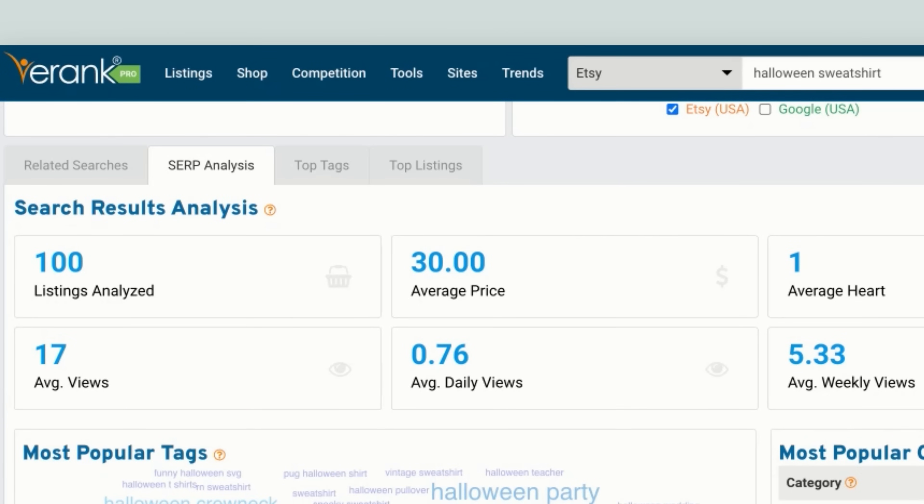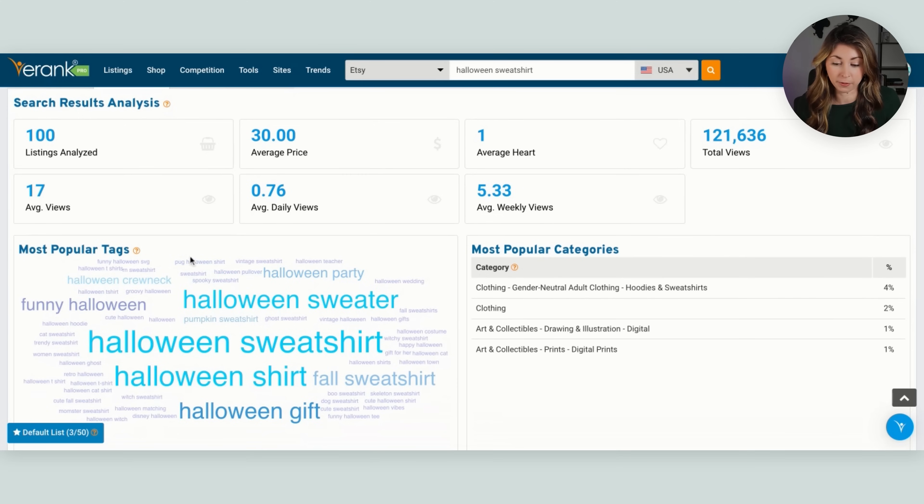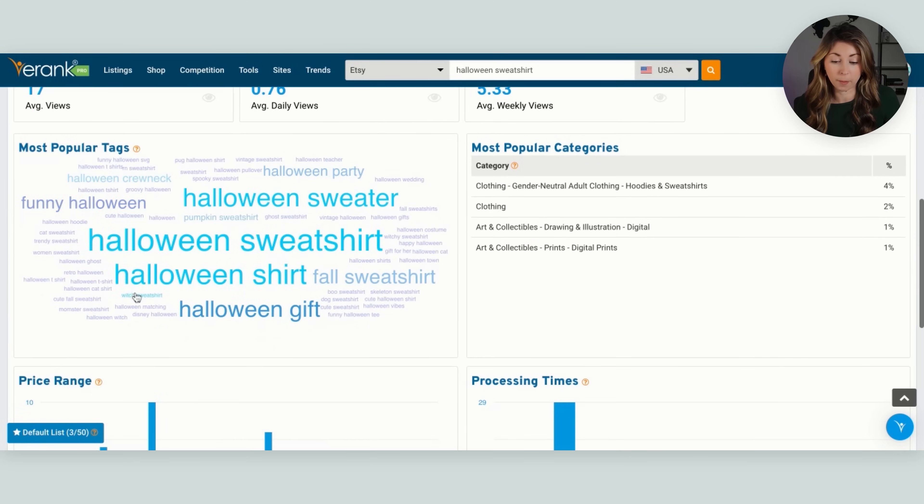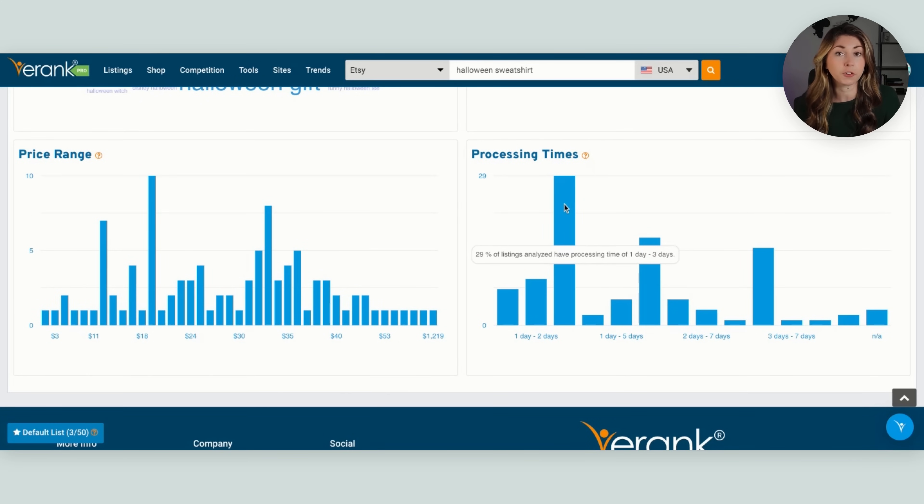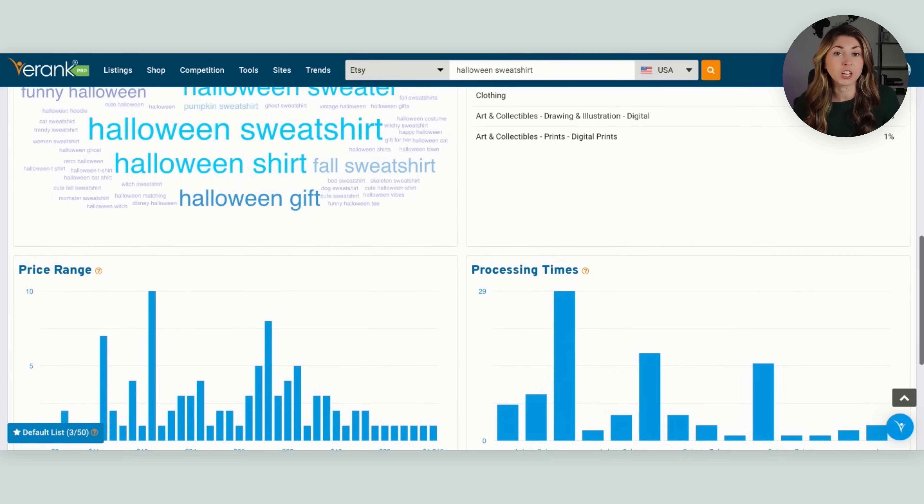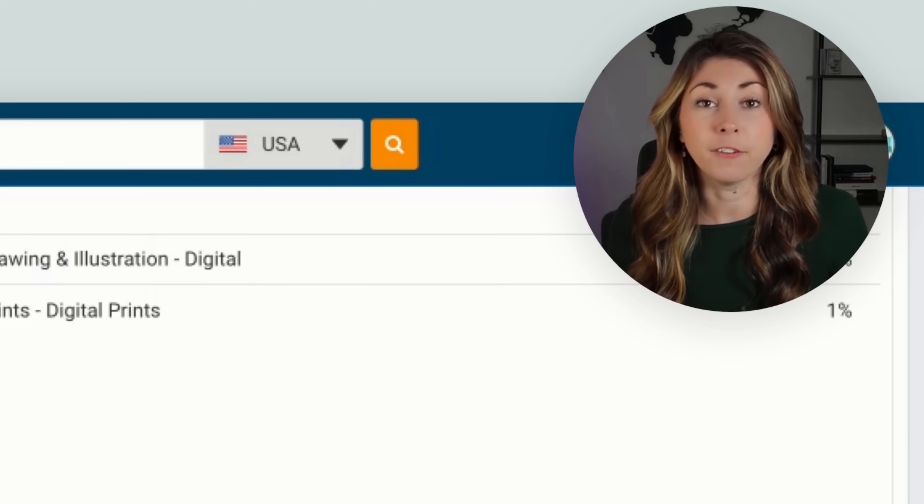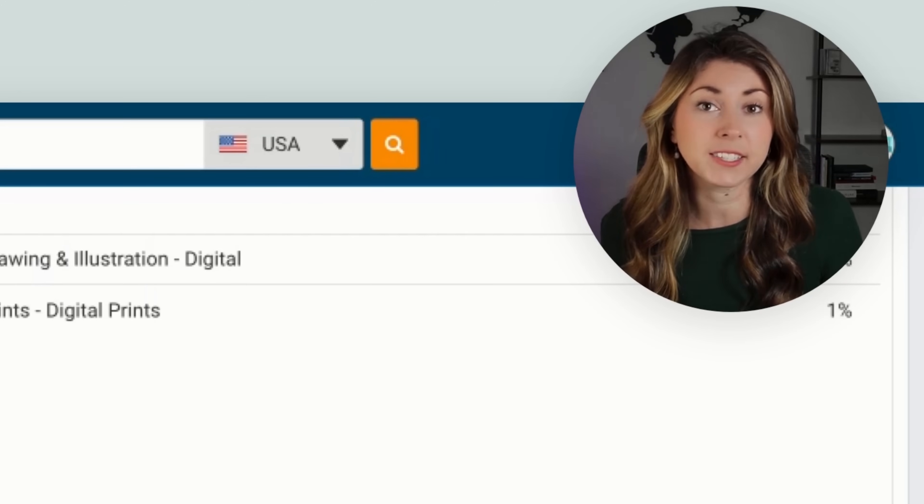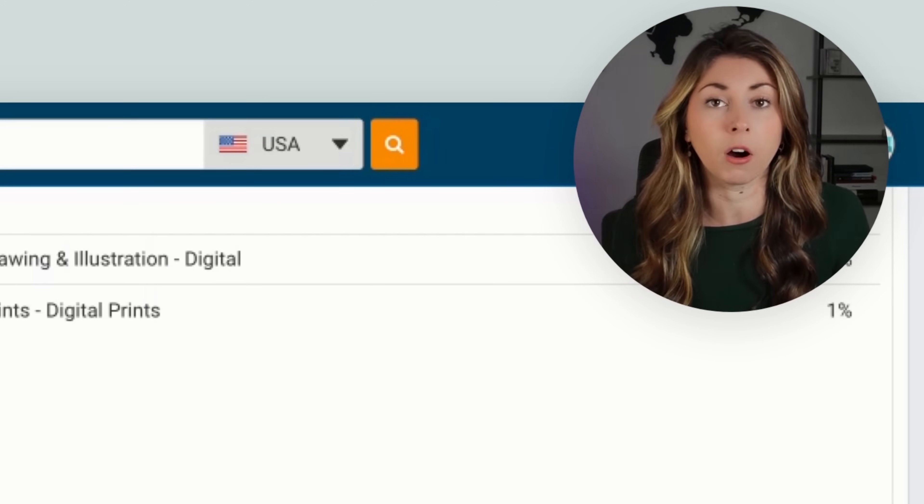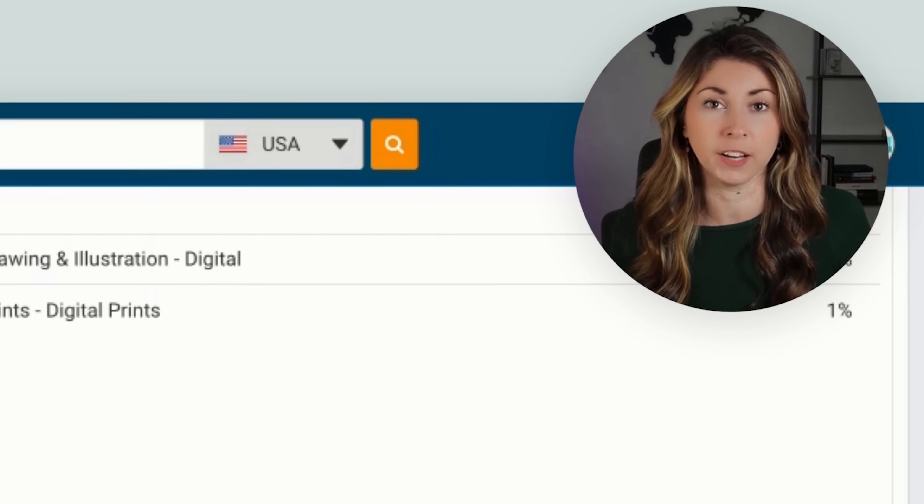So that is analyzing the top hundred listings on Google. And you can see the average price is $30. You can find some of the other most popular tags. You can take a look at the average processing times for these. So you can just get a little bit of a view of where you want to price this at and where you are in the competition.